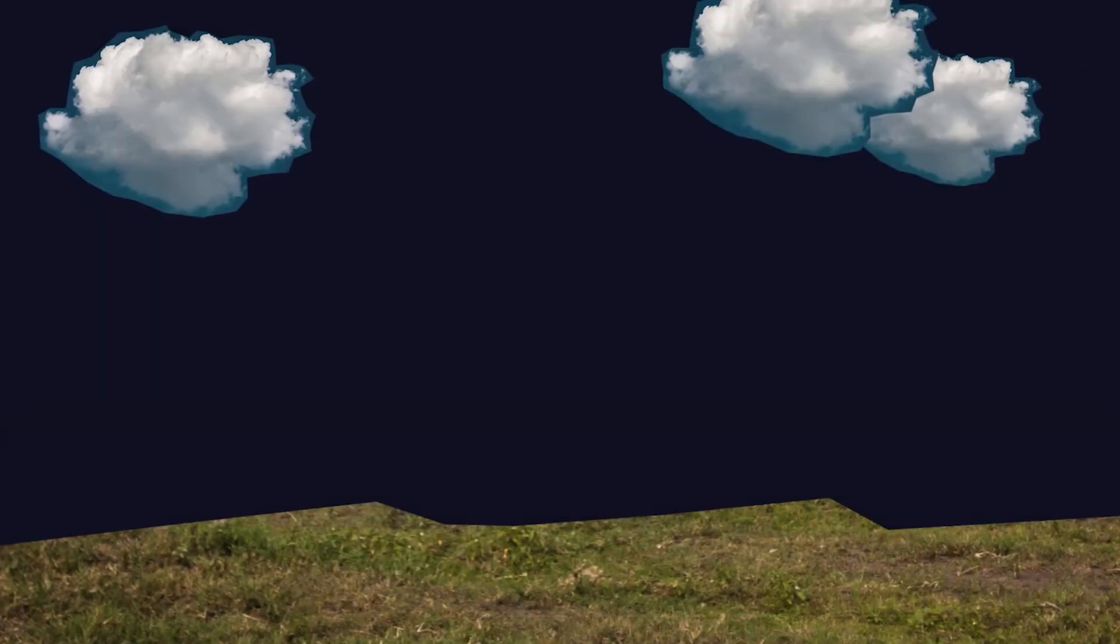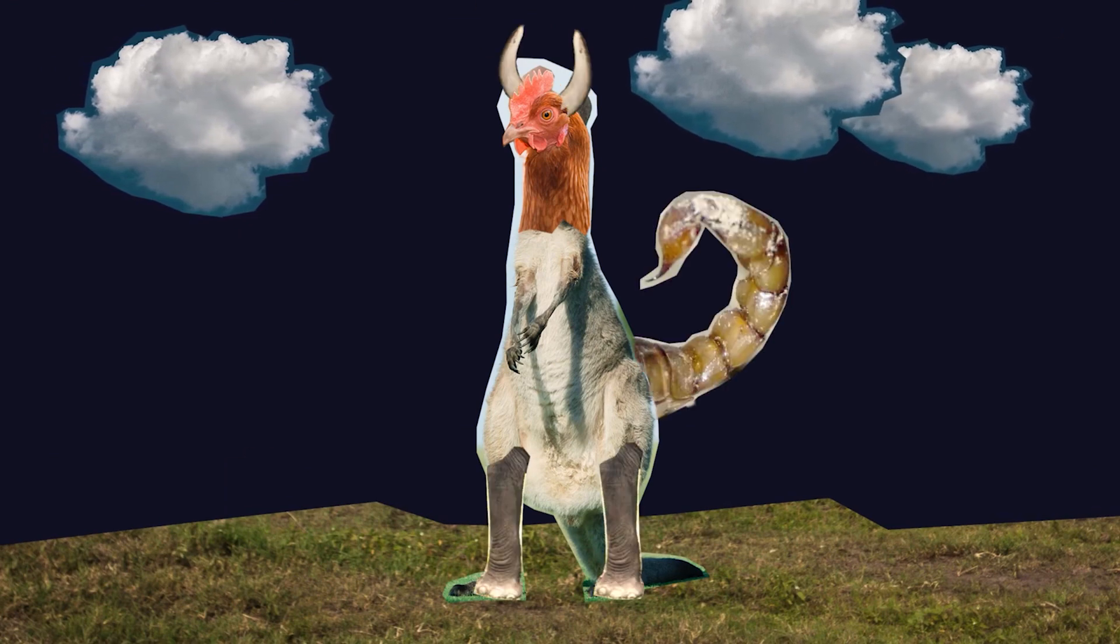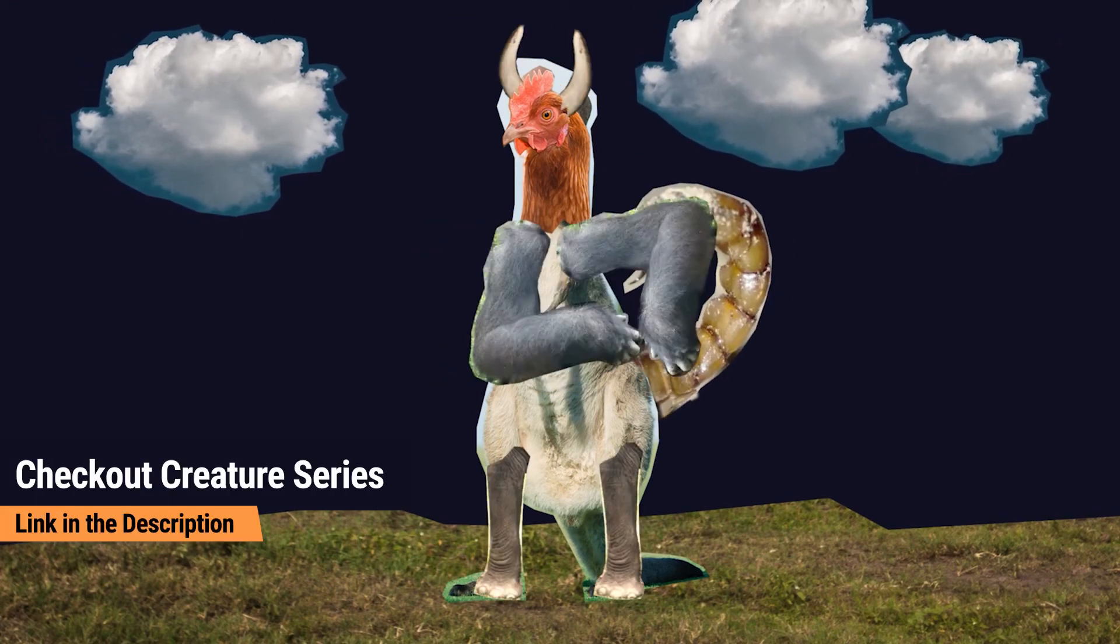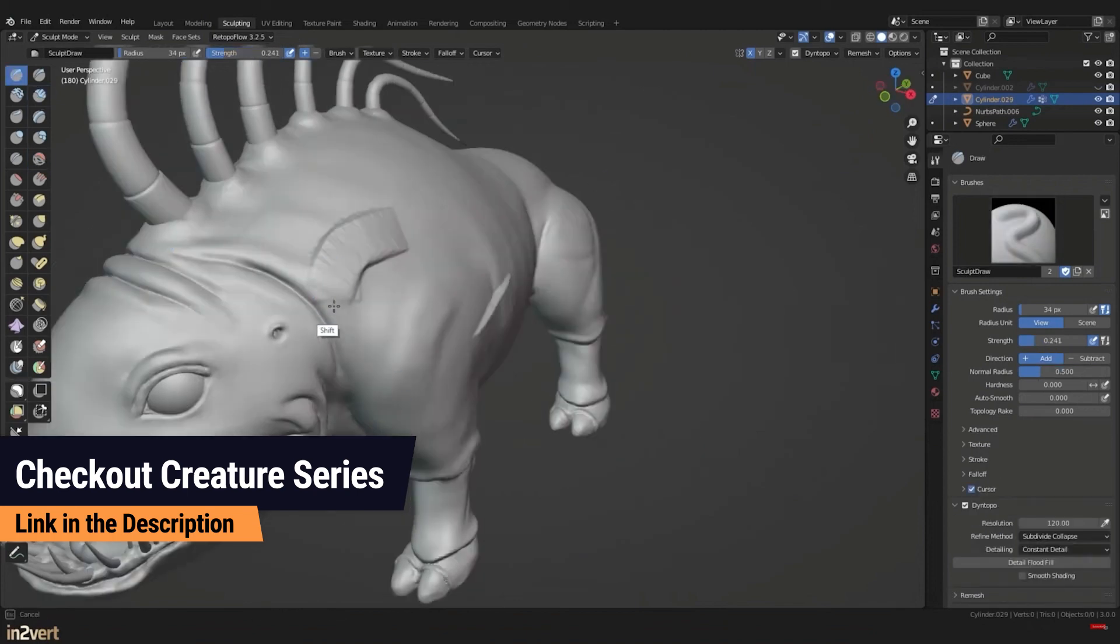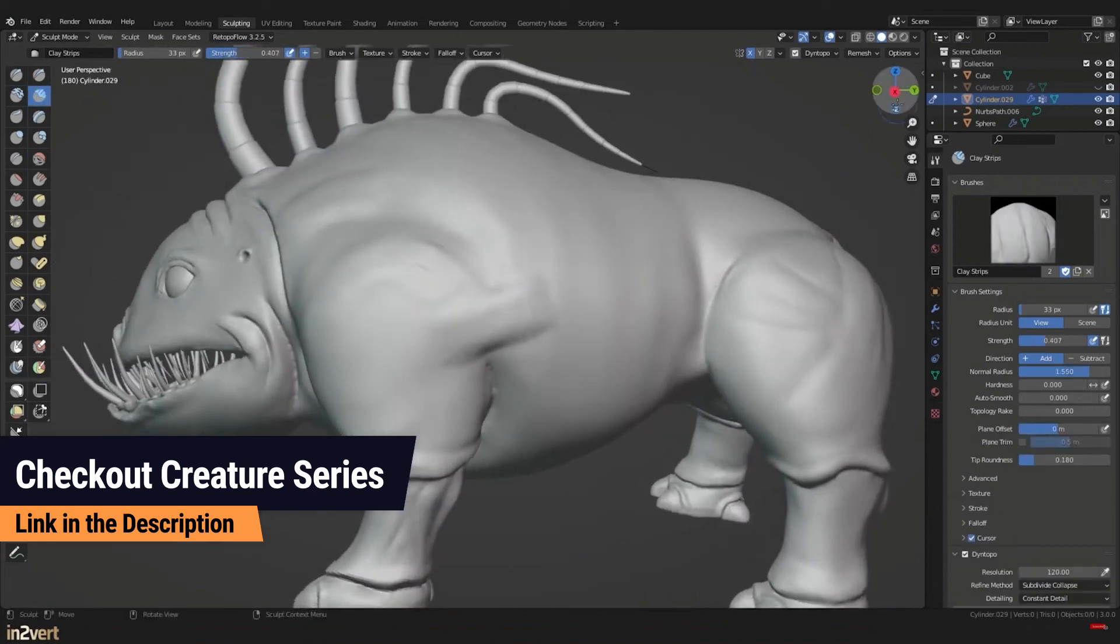If you want to see how reference images are used in a project, you can check out the third part of my Creature series where I combine body parts of different animals to create something completely new.